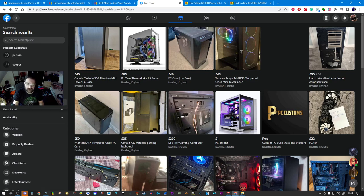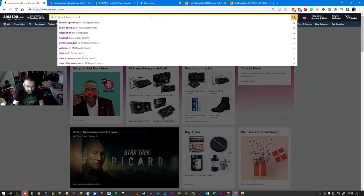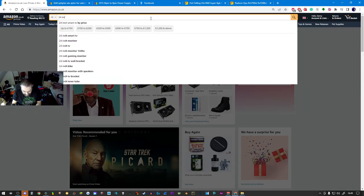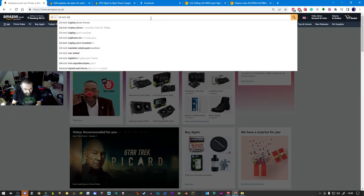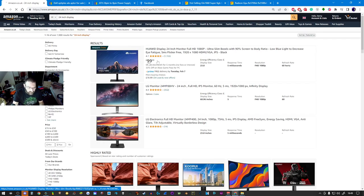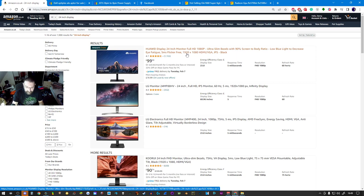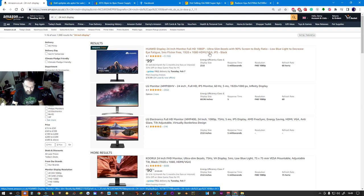You can pick up monitors used on Facebook Marketplace, on eBay, even brand new for cheap on Amazon. Here, let's take a look. You know, 24-inch displays. 100 pounds, right there. Again, your prices may differ depending on the country that you're in, but that's a good little monitor to start gaming on and playing on.